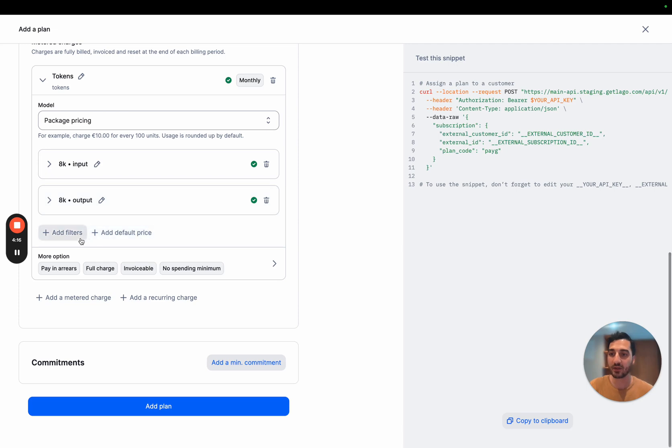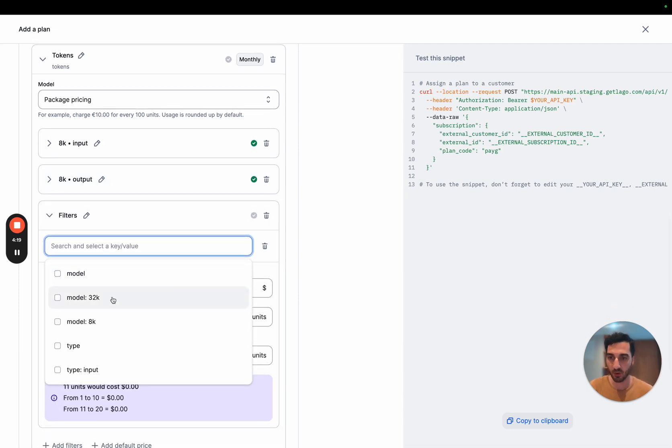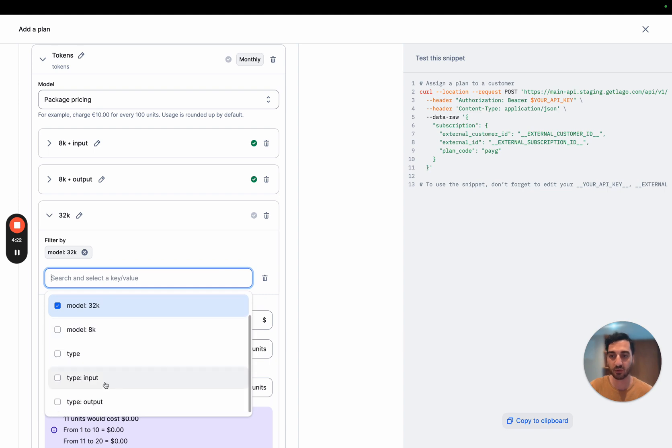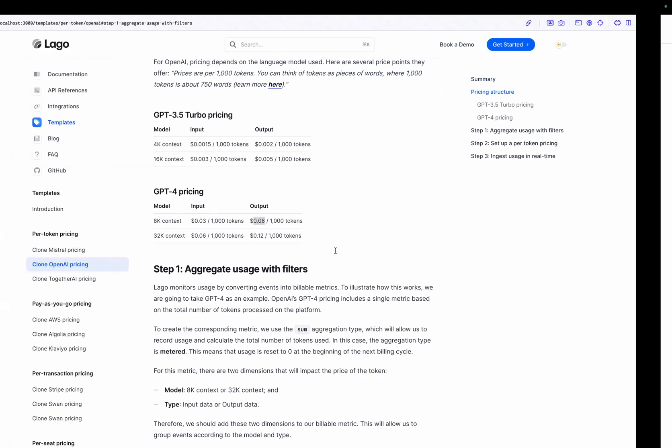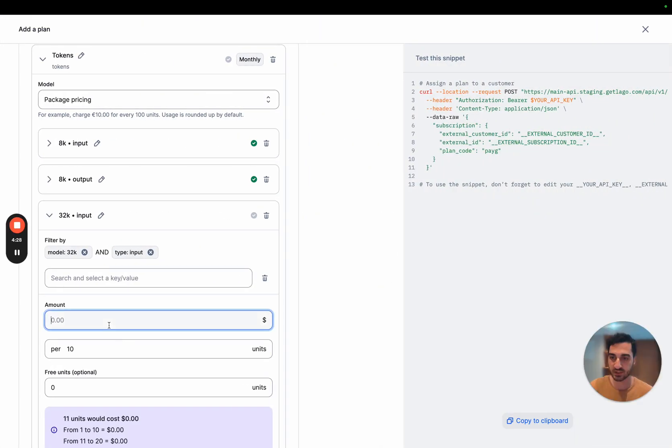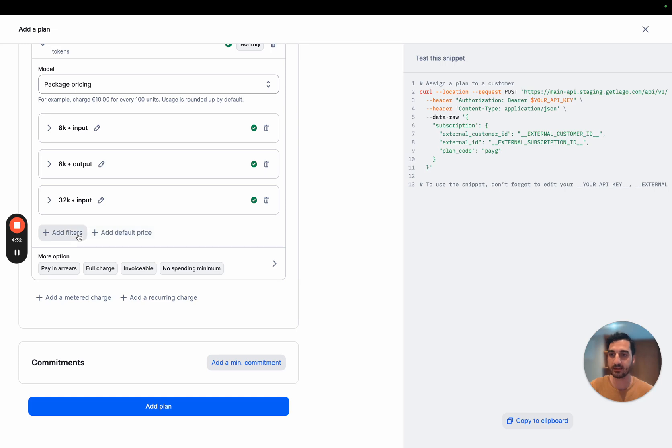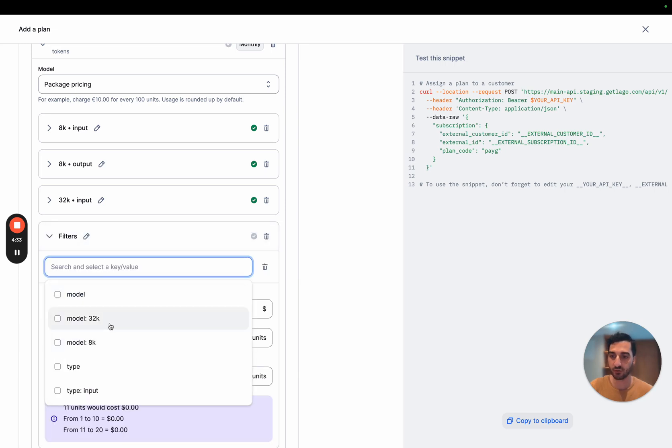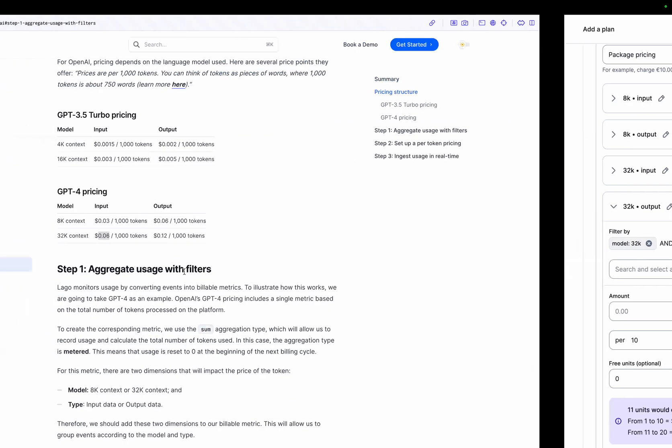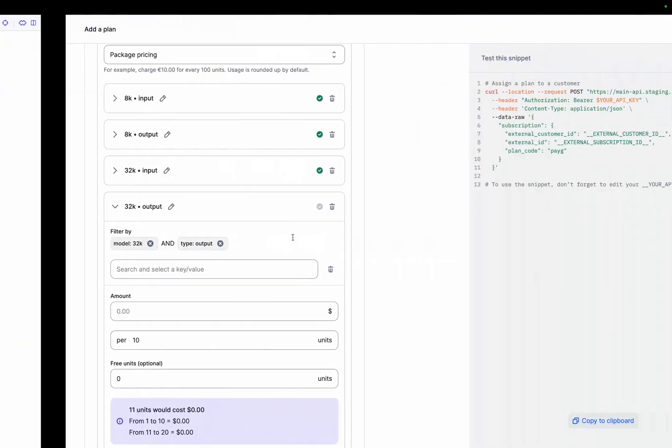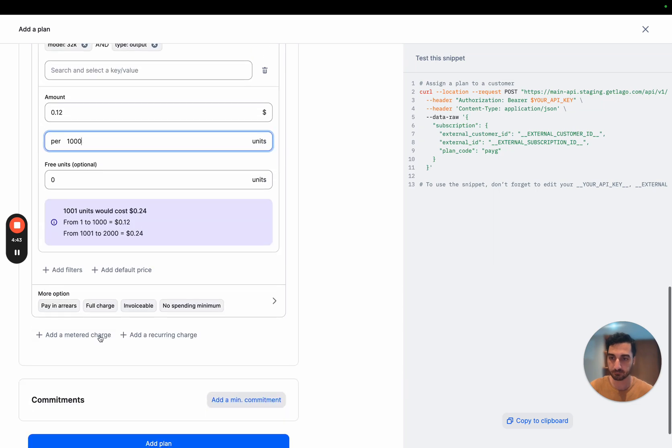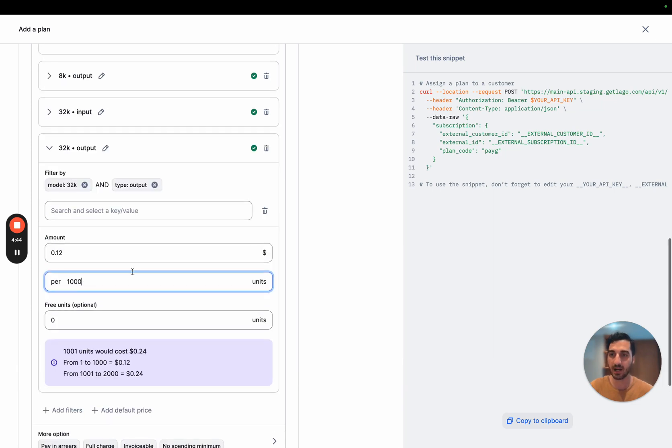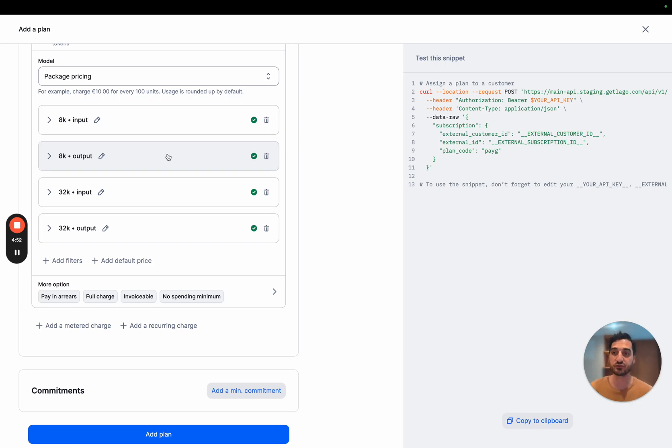I'm going to do exactly the same for the model 32K. So I'm going to use the 32K model and have a filter for inputs. And this price here is 0.06 per thousand token. And I'm going to use the 32K models with the type output. And in that case, it's 0.12 dollars per thousand units. So we have the price plan with a single metric called token and different prices based on the filters we've been defining.